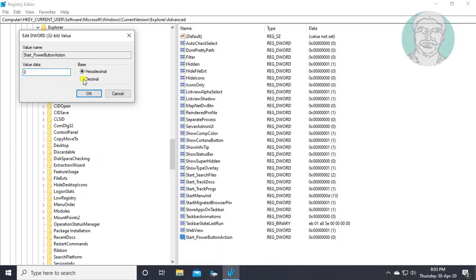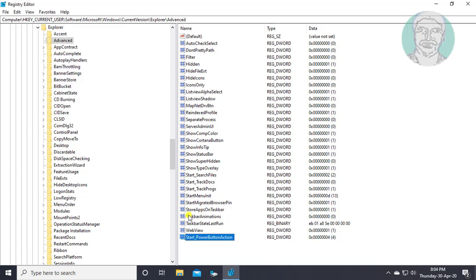Change base to decimal. Restart value data is 4. Click OK and exit Registry Editor.